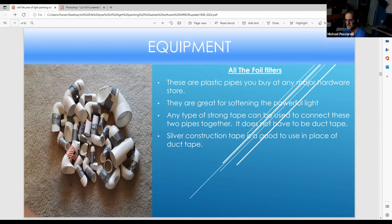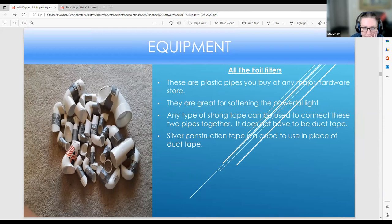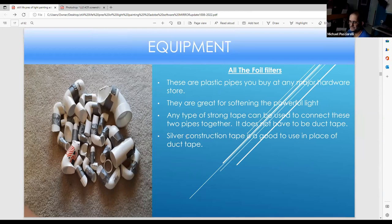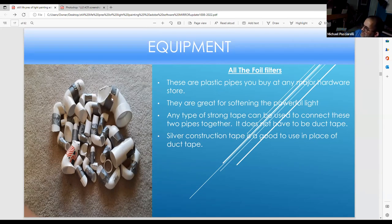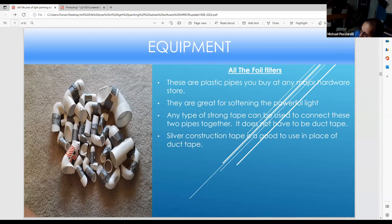These are all my foil filters with duct tape connecting them — I have 45-degree slant filters. You use PVC pipes and a hacksaw to cut at a 45-degree angle on an L-shaped PVC pipe, put the light in, and it controls the light. I recommend duct tape, though silver construction tape works too. I got most of these at Home Depot or Ace Hardware — any big hardware store that sells PVC pipes.